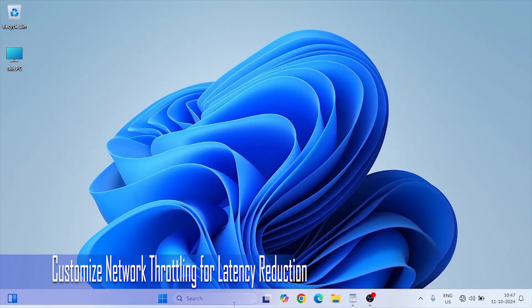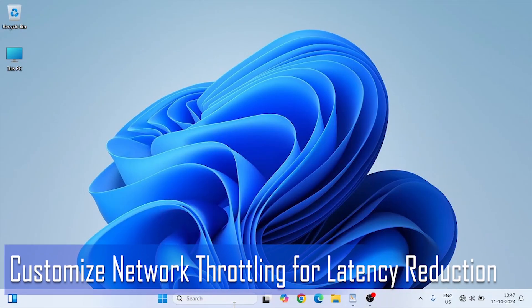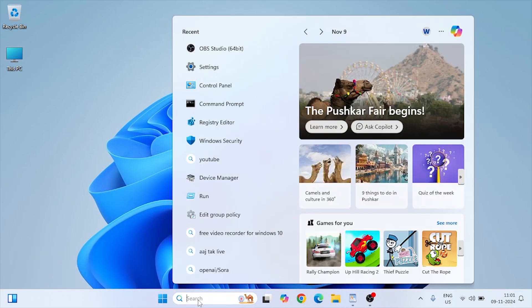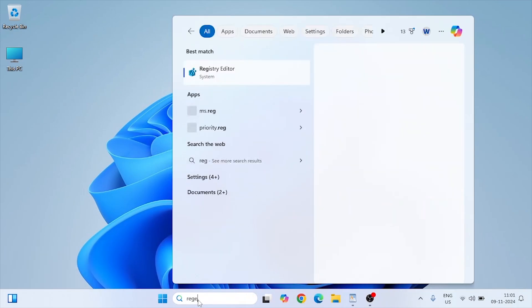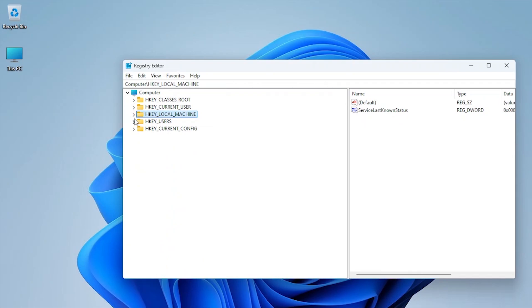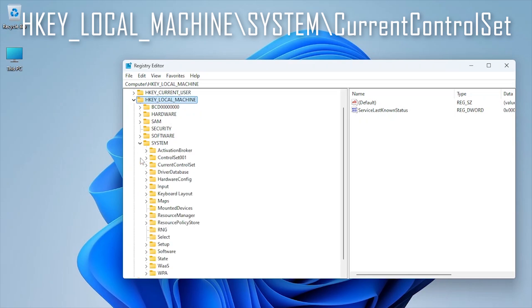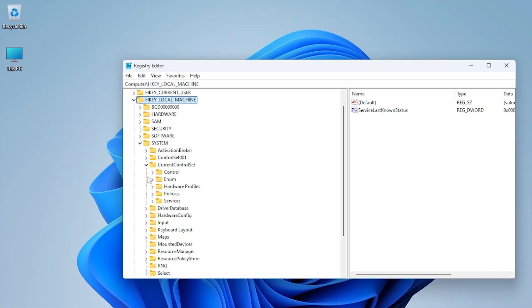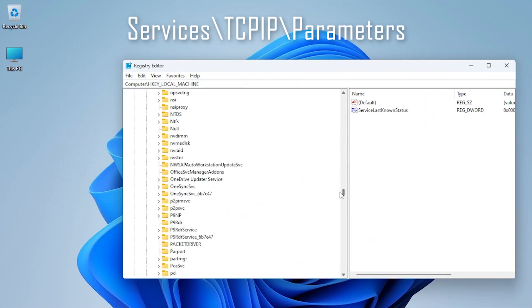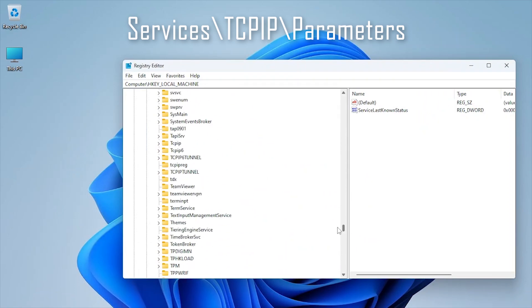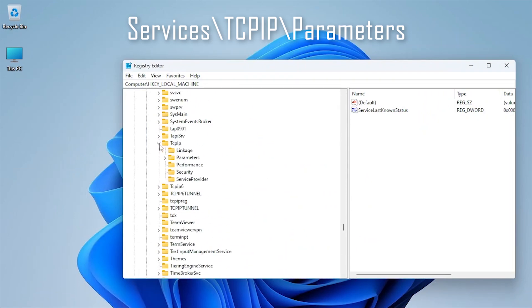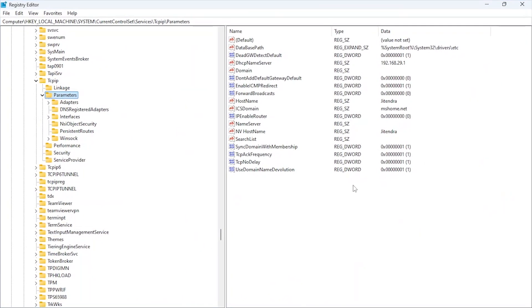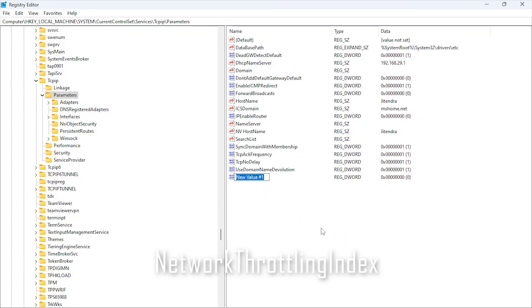Network Throttling Index limits how quickly your system processes network packets. This can increase lag, so let's disable it. Open Registry Editor and navigate to HKEY_LOCAL_MACHINE, System, CurrentControlSet, Services, Tcpip, Parameters. Create a new DWORD 32-bit named NetworkThrottlingIndex.